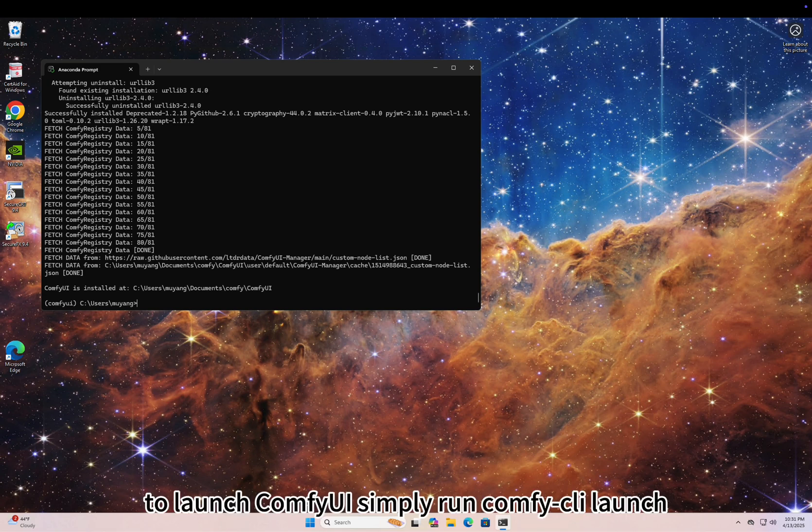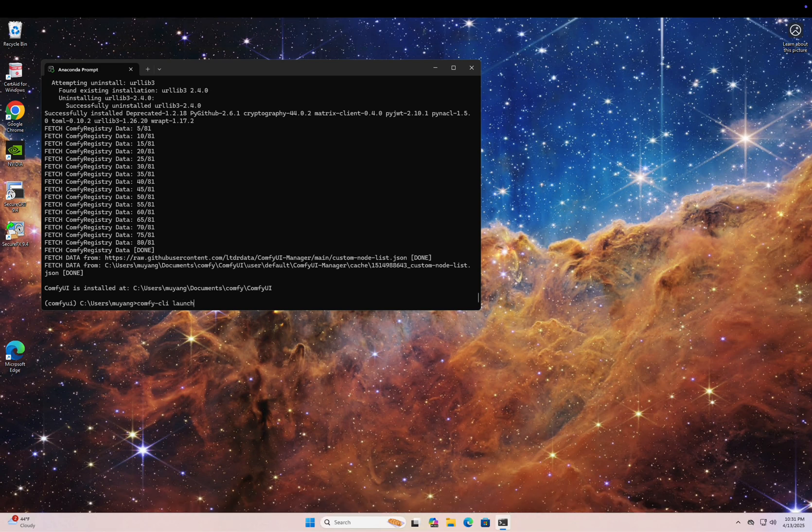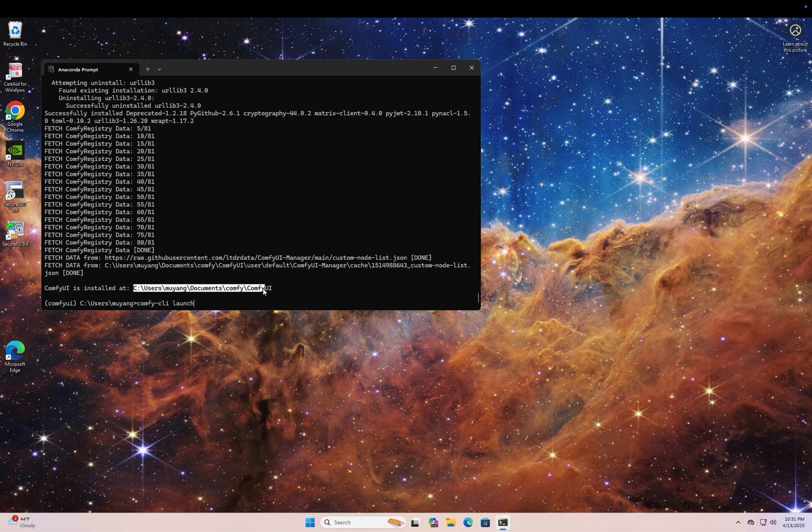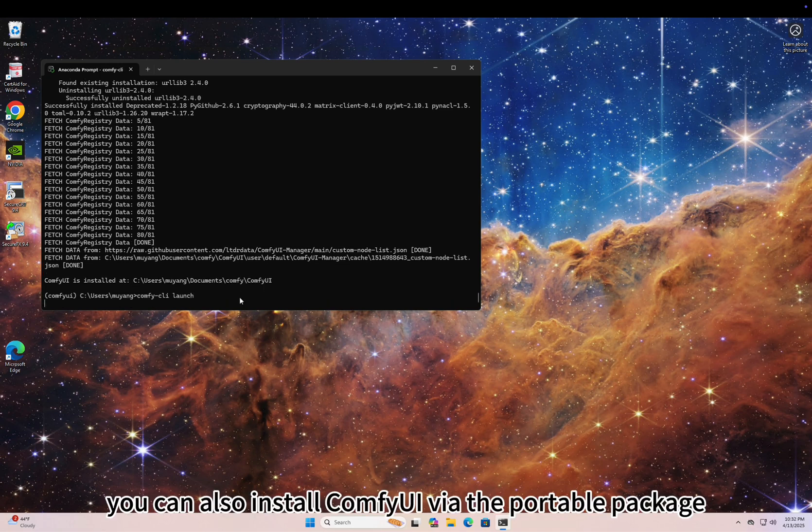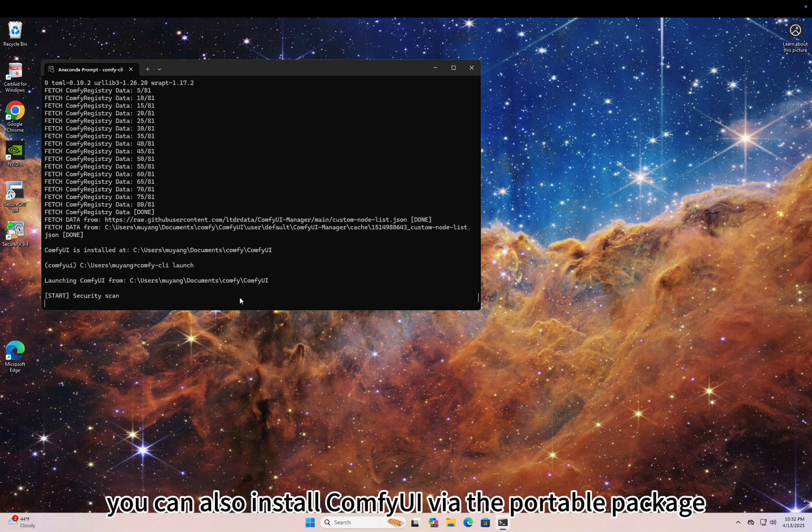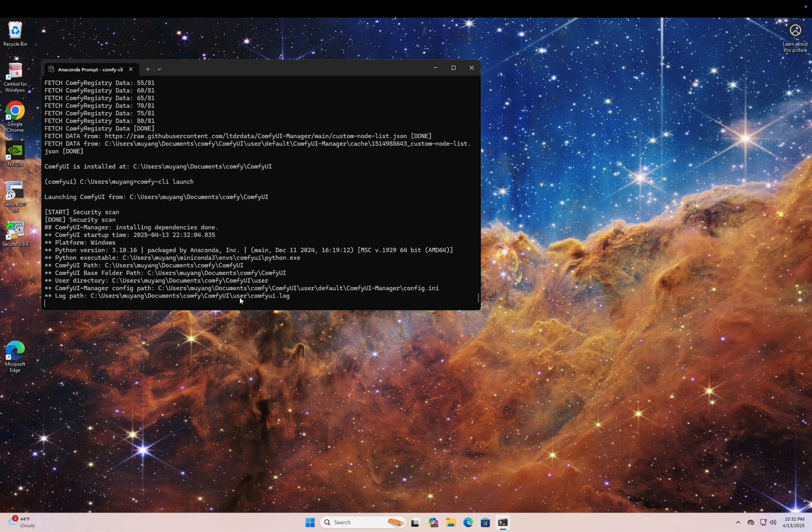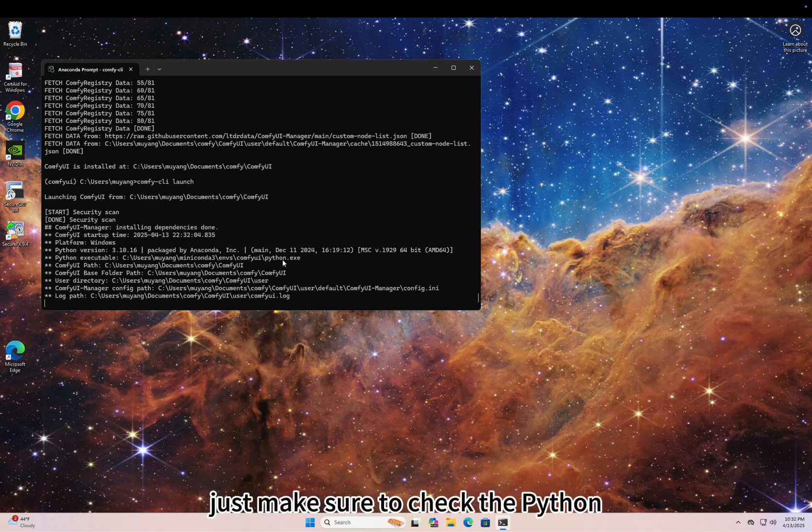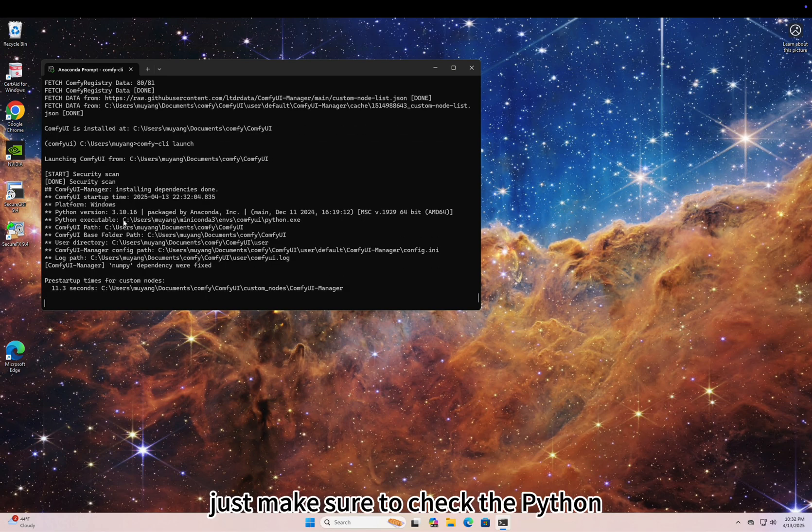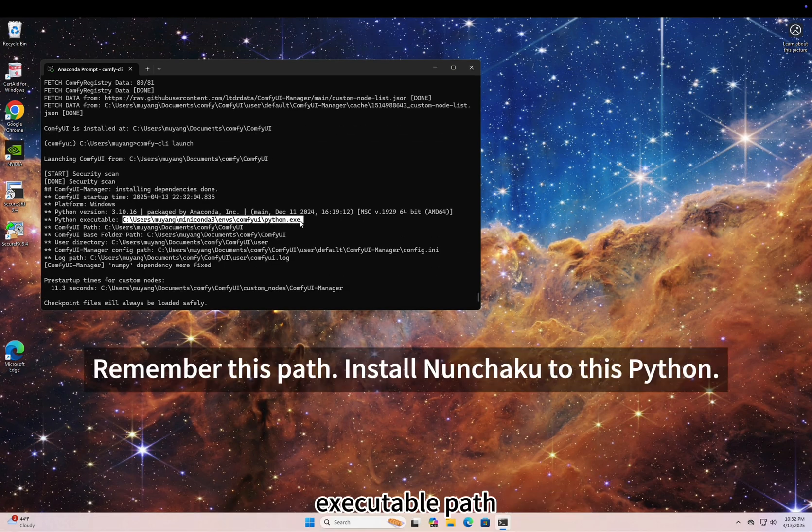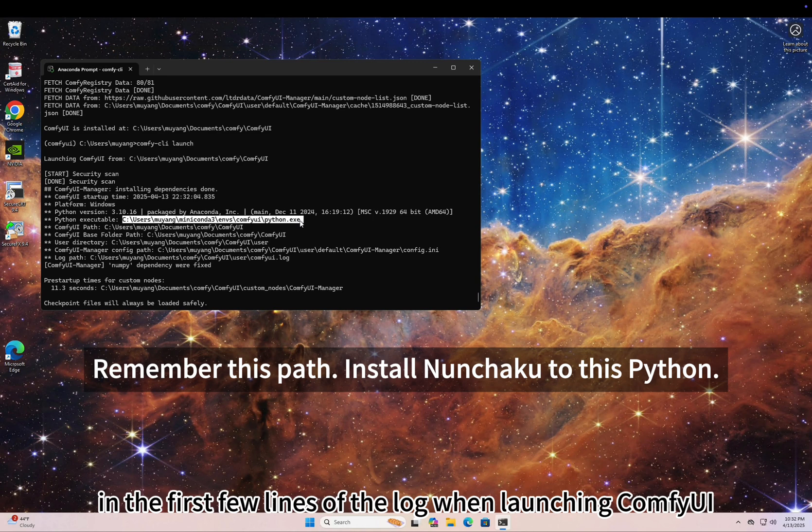To launch ComfyUI, simply run comfy-cli launch. You can also install ComfyUI via the portable package.